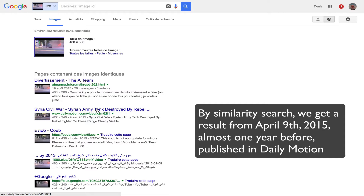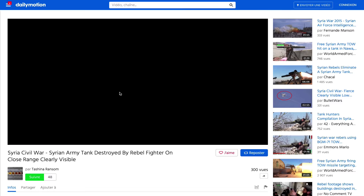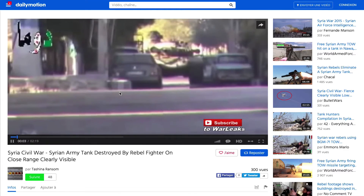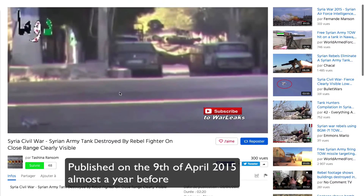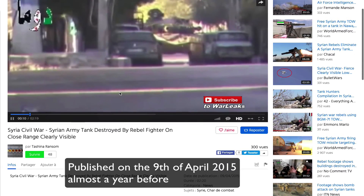It may help us to confirm if some images have been already published elsewhere, or if there are more images of the same event on the web, using Google, TinEye or Bing indexes.